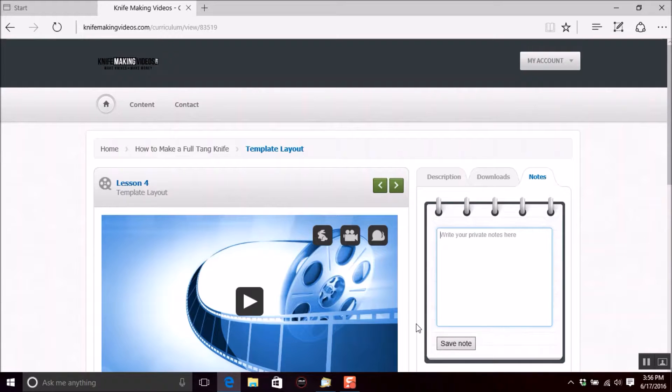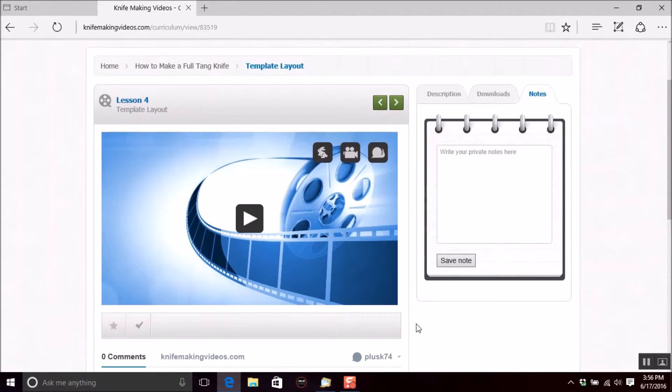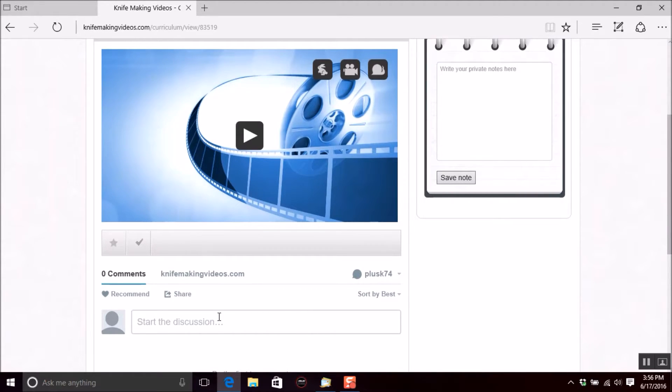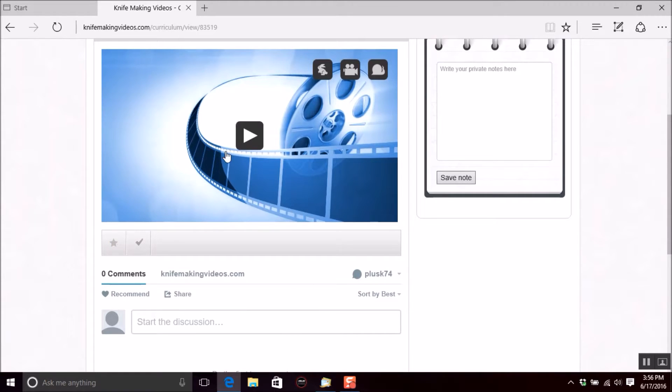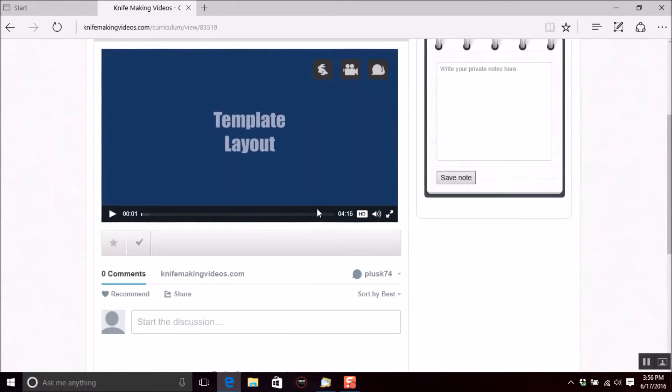Also down below the video, we have a comment section. So I'd love for you to come in and comment if you want to, or ask a question. And now I'm going to go in and hit play here. I'm going to pause that and make sure my speakers are turned down.